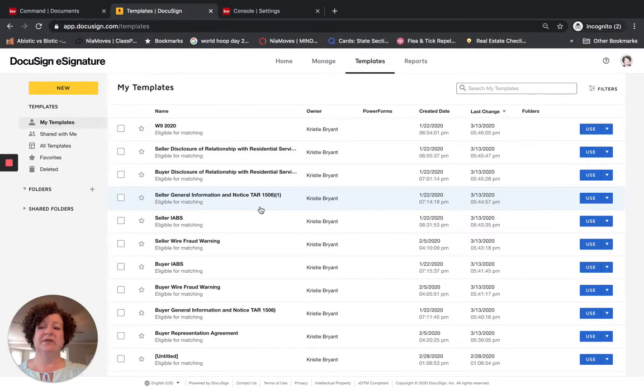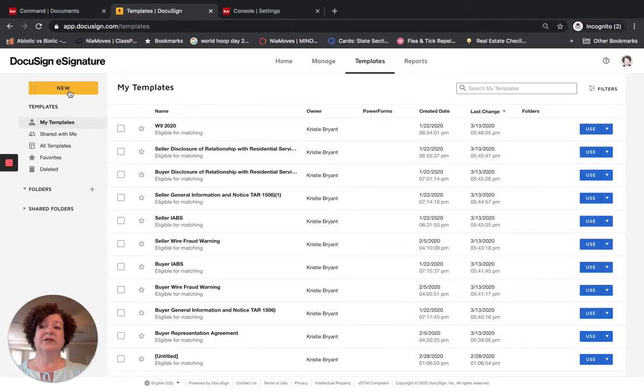Right now I am in the Templates section and I would need to click on New to create a template. Before I do that, I need to have the form that I am going to use.